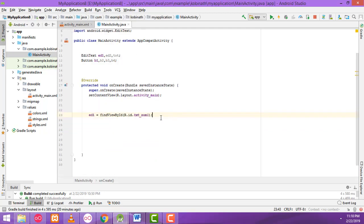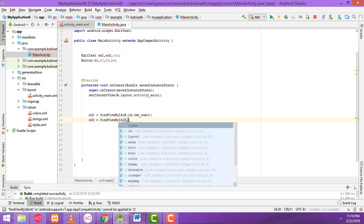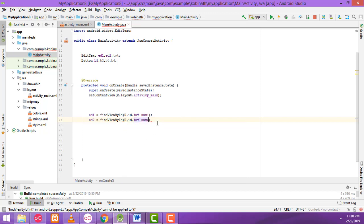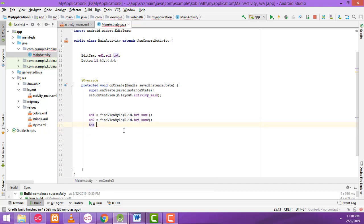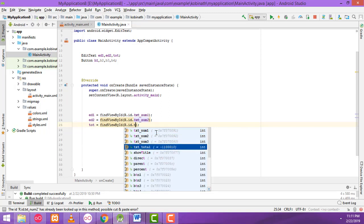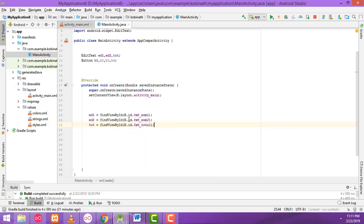You have to assign txt2 with findViewById for the second one — R.id.txt2. After that we have to get the total as well: copy this line and paste it, changing the ID to the total text view. Now we have successfully assigned all the text box variables.